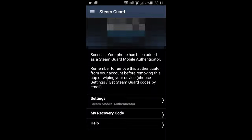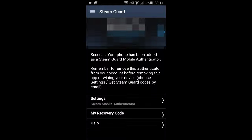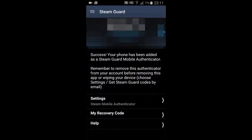Next time you log in to Steam it's going to ask you for this code. To get the code, all you have to do is open up the Steam app on your phone and it should be right on the front page. You just type that code into the Steam browser, and once you've typed it in on that device you shouldn't have to type it in ever again — but if you log in on a new device you'll have to type it in again.